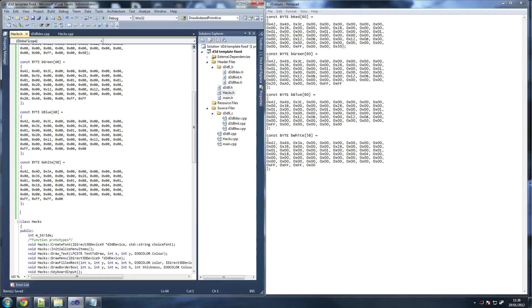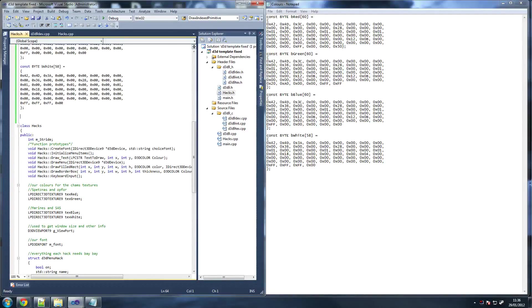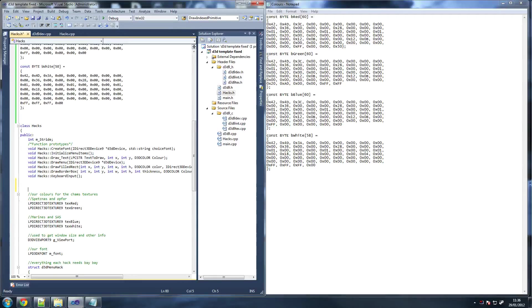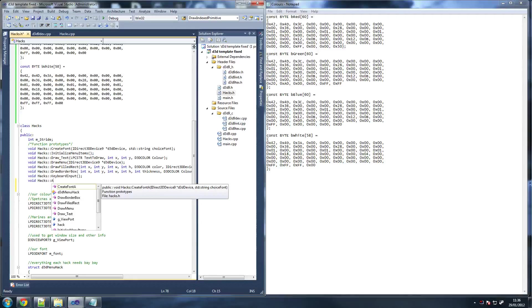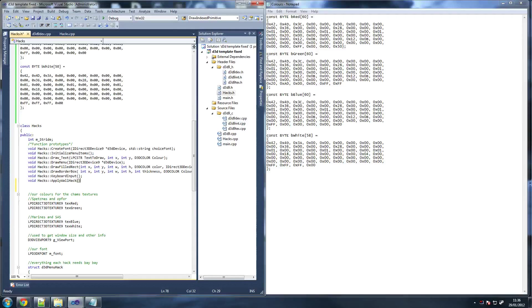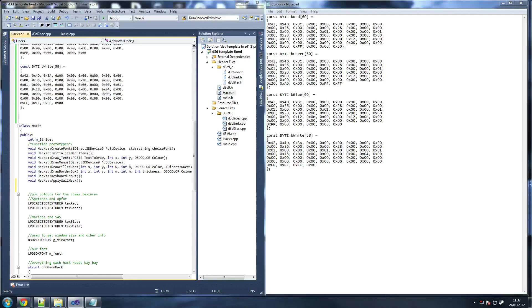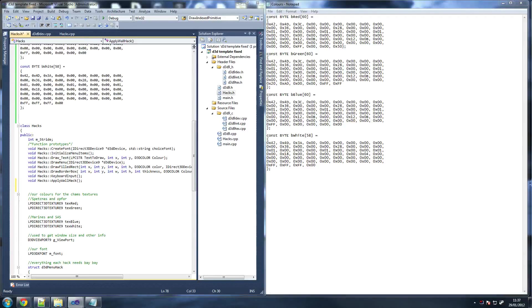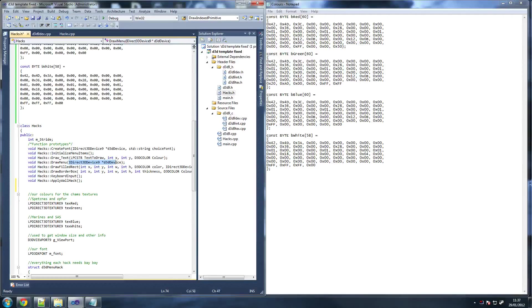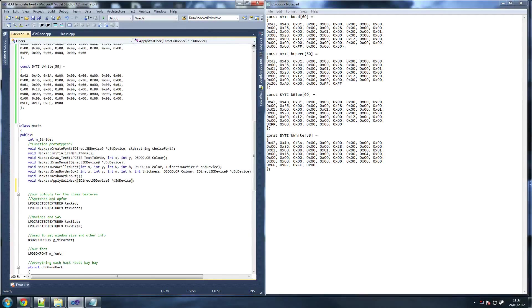The next thing we're going to do is define apply wallhack prototype here. So void hacks and then go apply wallhack. What we need to send in there is a couple of things. First thing we're going to send is the directory device. So you can just copy this line above it.